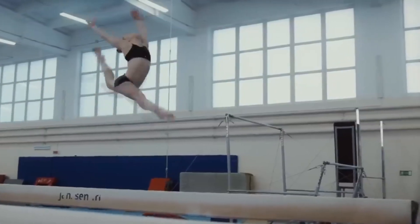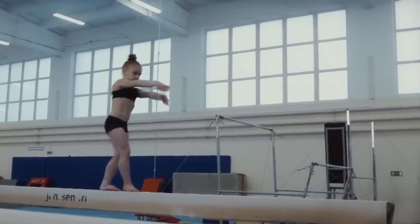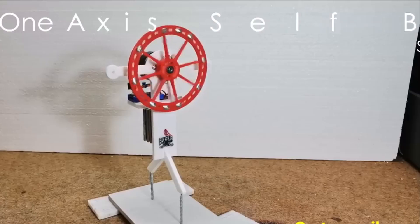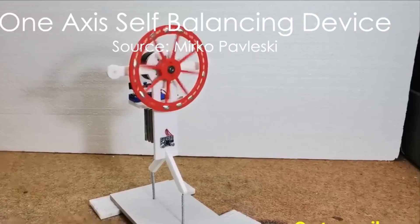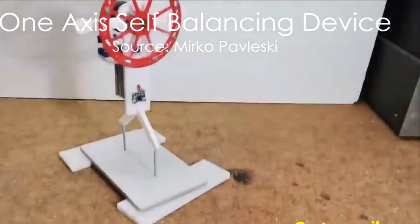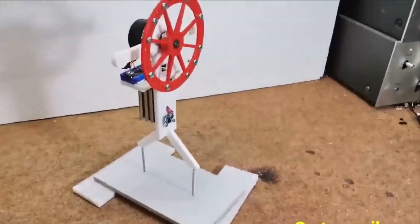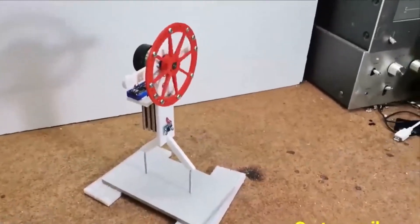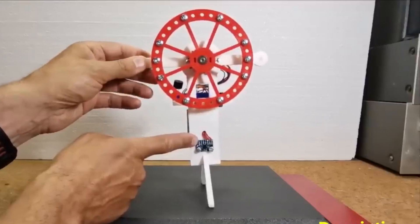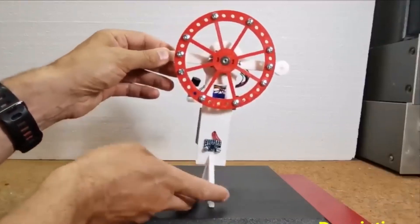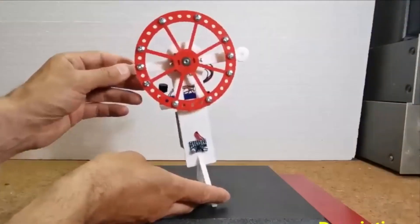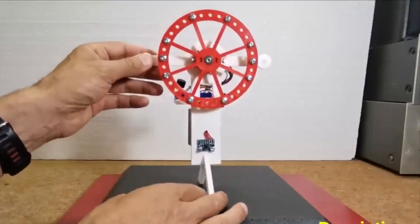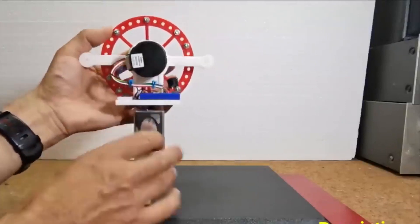Can you balance yourself on a thin beam or just two spikes like this self-balancing robot? If not, then you must learn it from this robot. It uses an MPU 6050 sensor that collects the data, like the position and angle of the device and sends it to the Arduino.